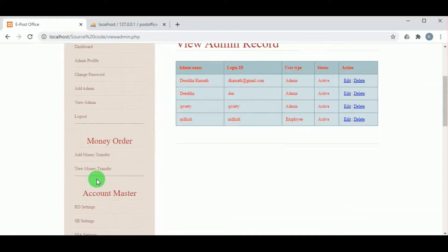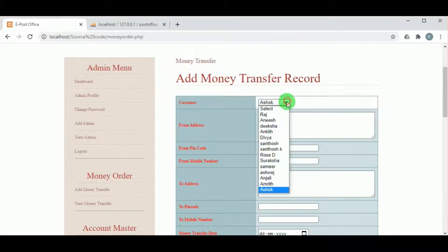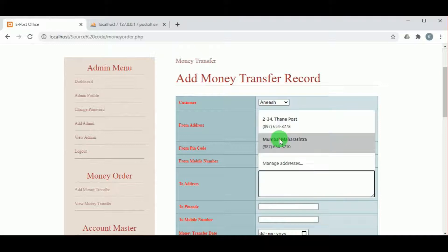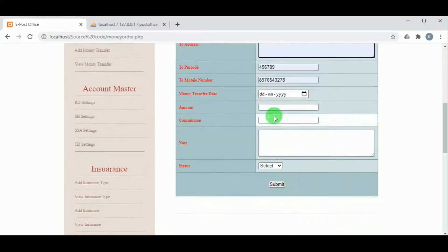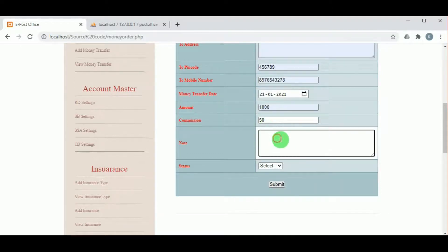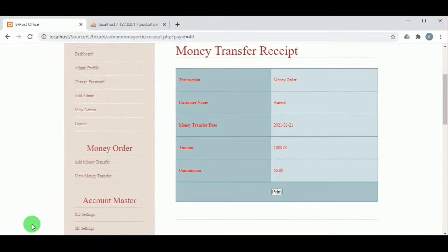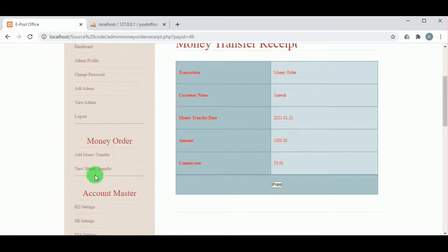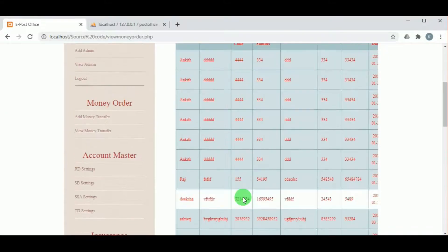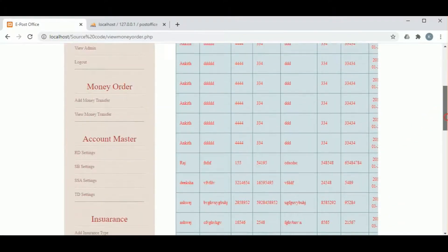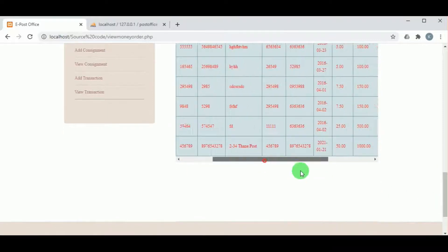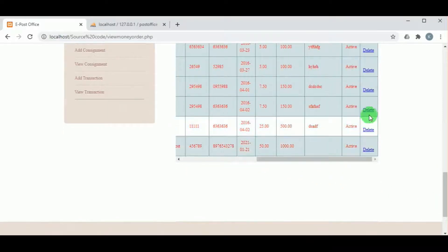In Money Order under Add Money Transfer, the admin can make a money transfer to a particular customer. The admin must mention the to-address and from-address of the customer, the money transfer date, and the amount to be transferred. The commission for the transfer is generated automatically. Once the money is transferred, a receipt is printed. In View Transfer, all transfers done by the admin can be viewed, with an option to delete.